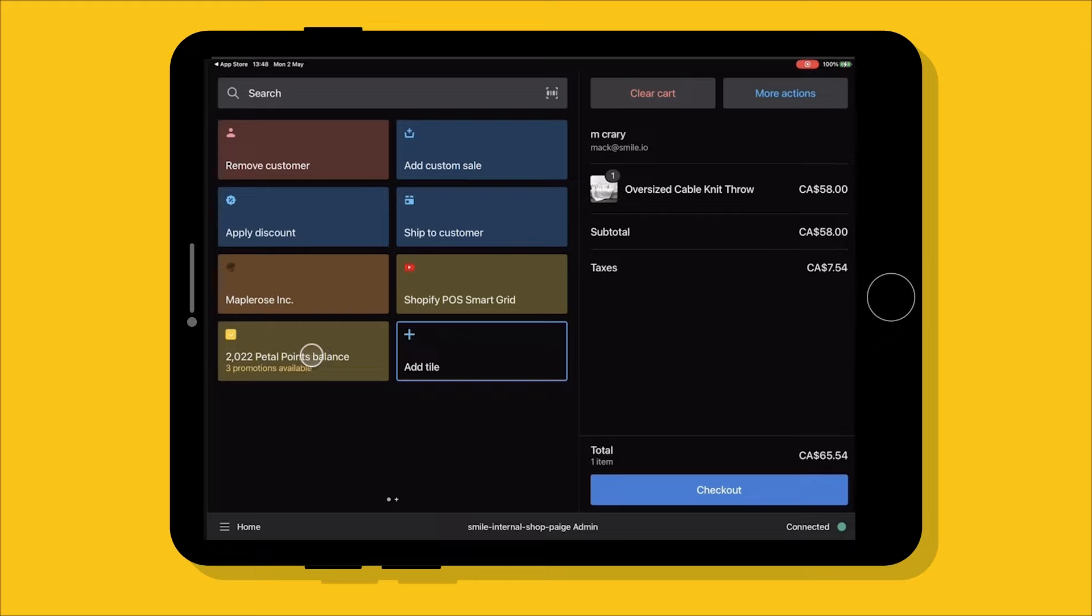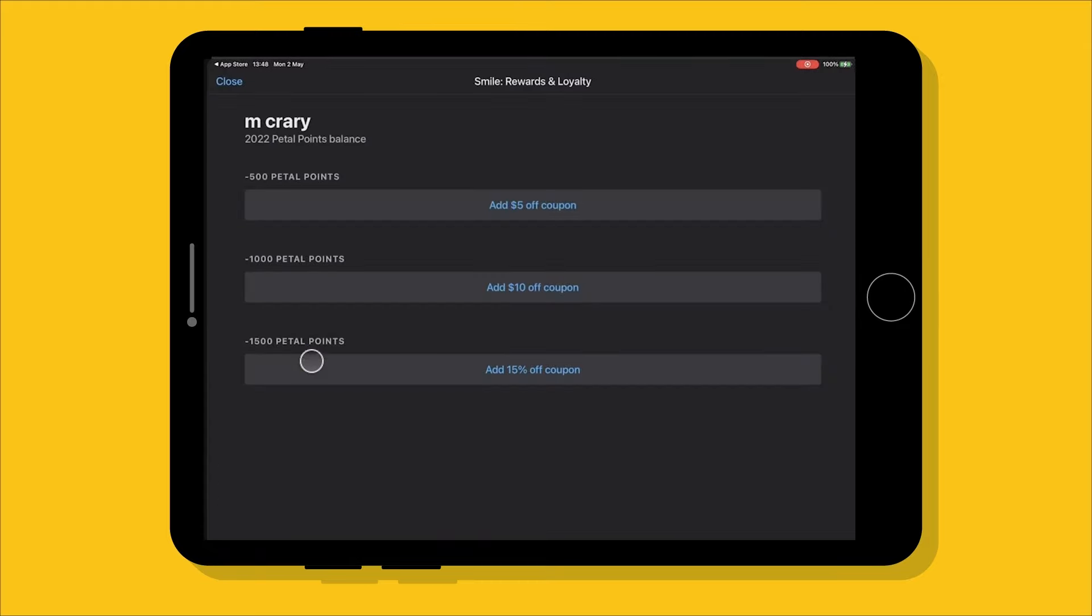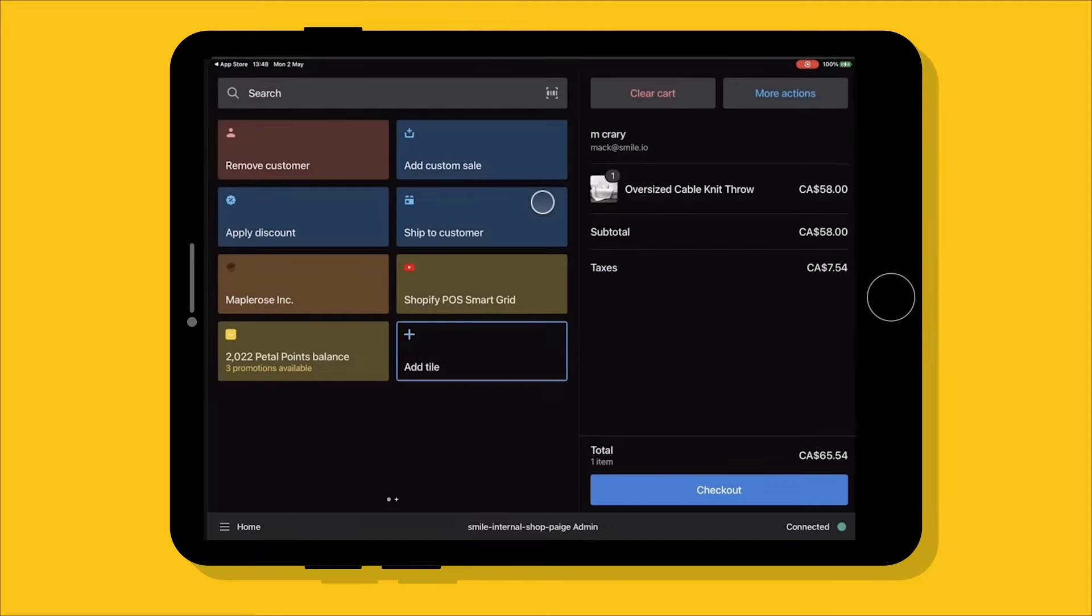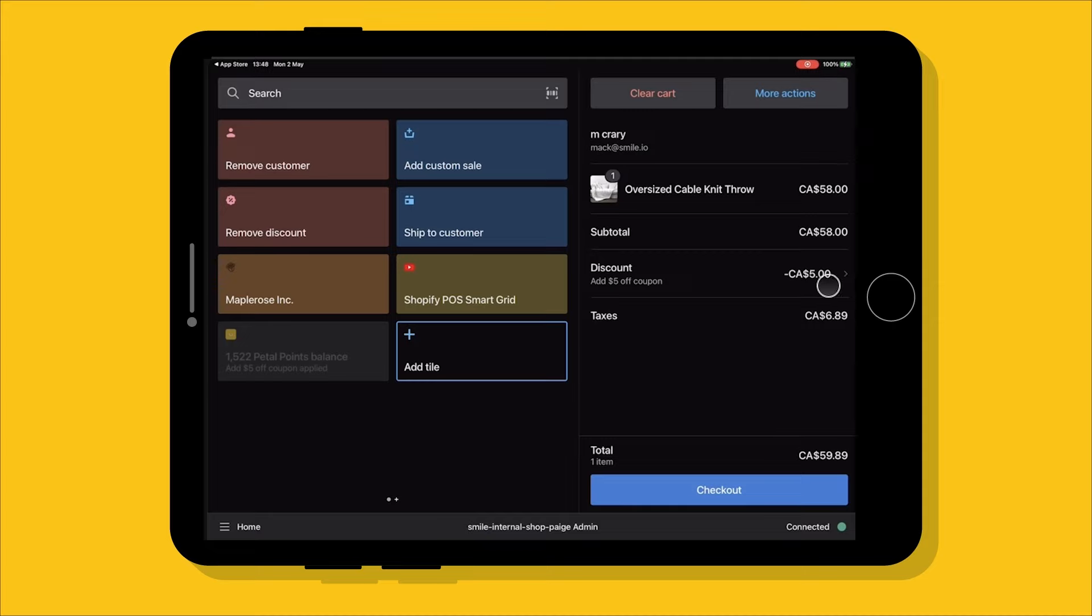Smile also integrates with Shopify POS allowing you to take the loyalty experience into physical stores. Now let's take a look at the settings so you can see how it can be customized for your business.